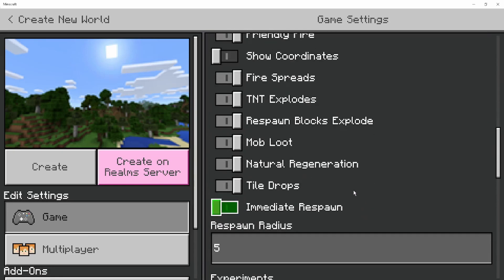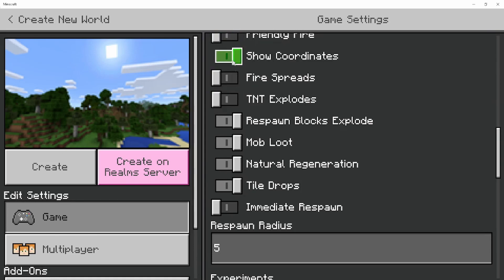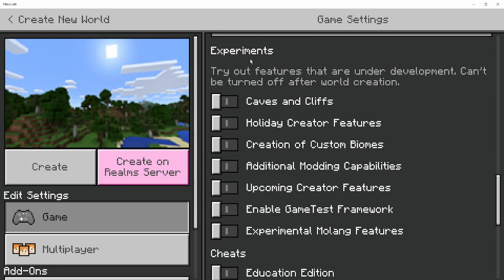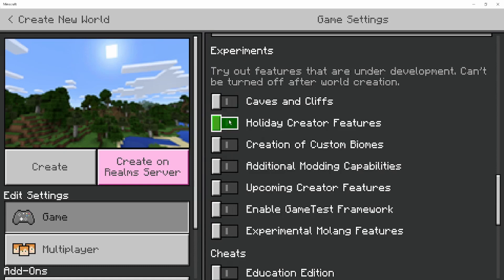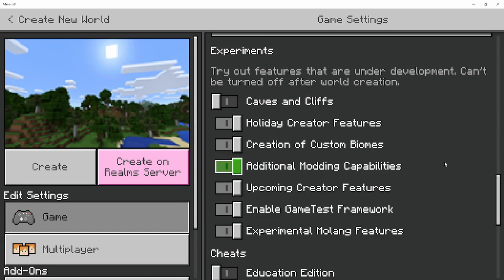Then you'll want to scroll down. And you can set Personal Preferences here - stuff like turning on and off Fire Spread, TNT, and turning on Show Coordinates. Then we'll want to scroll down to where it says Experiments. Caves and Cliffs does not have to be on, but I recommend turning on everything else inside of here. Otherwise, the Custom Blocks and Custom Items will not work.